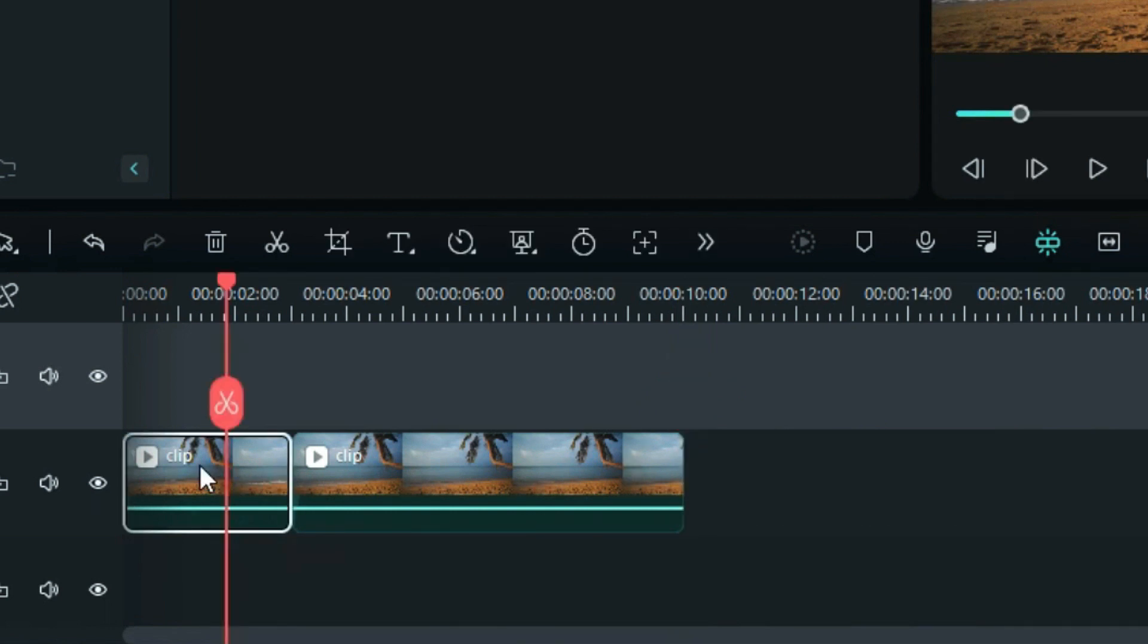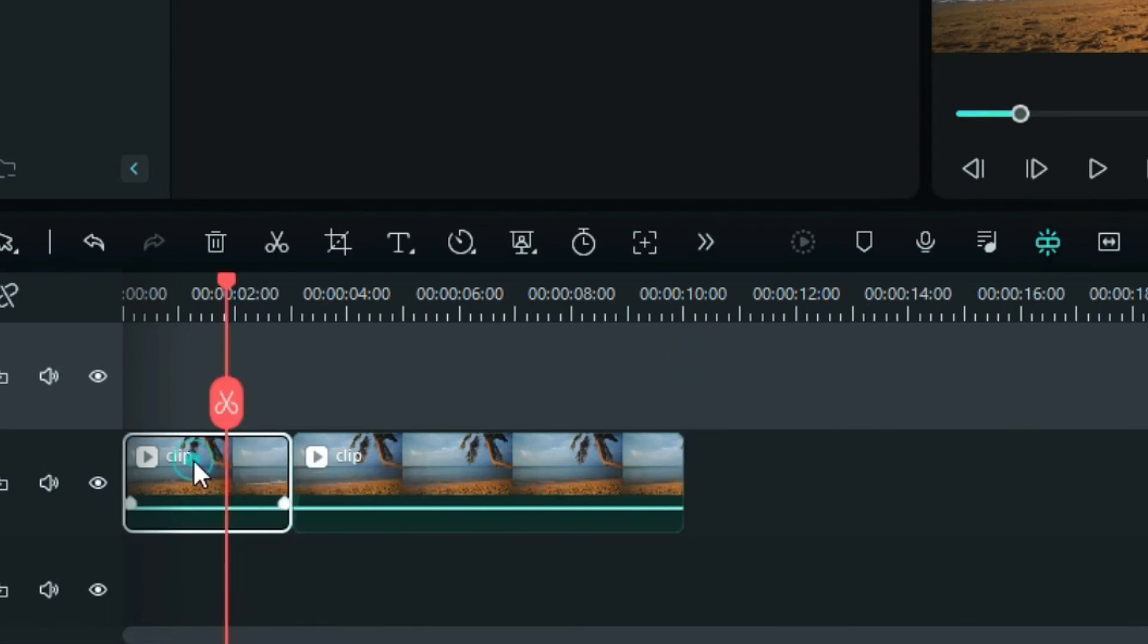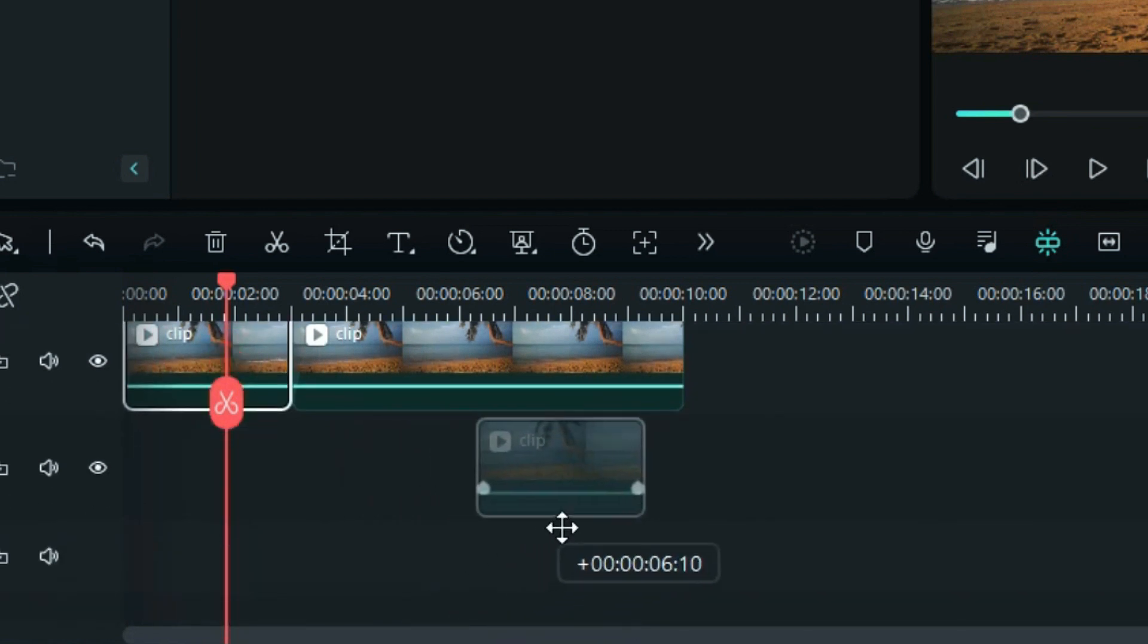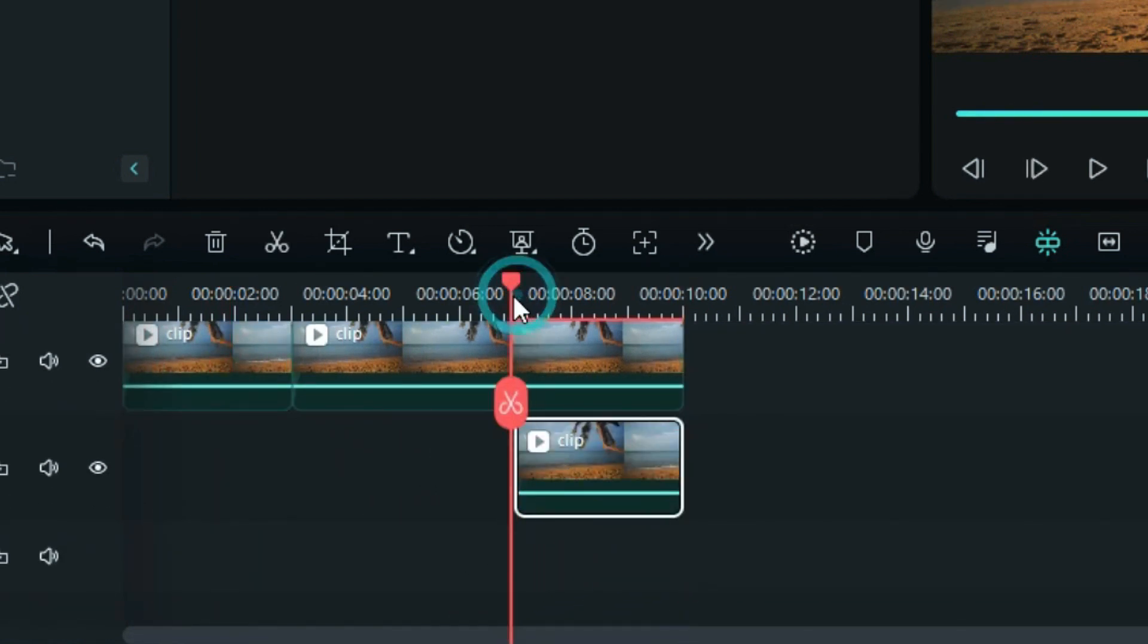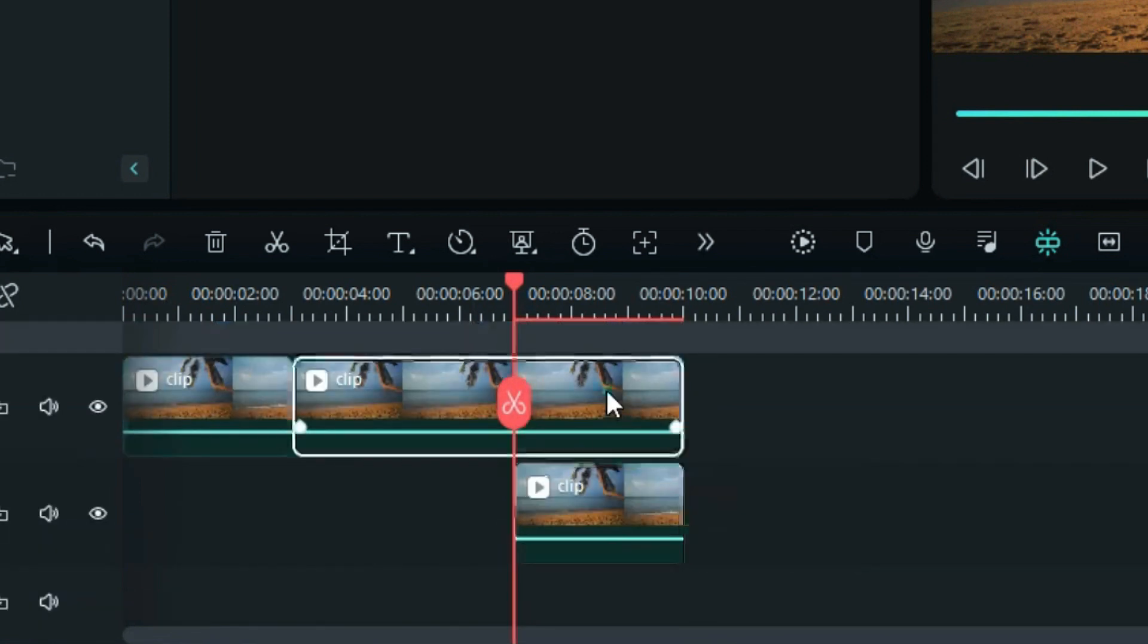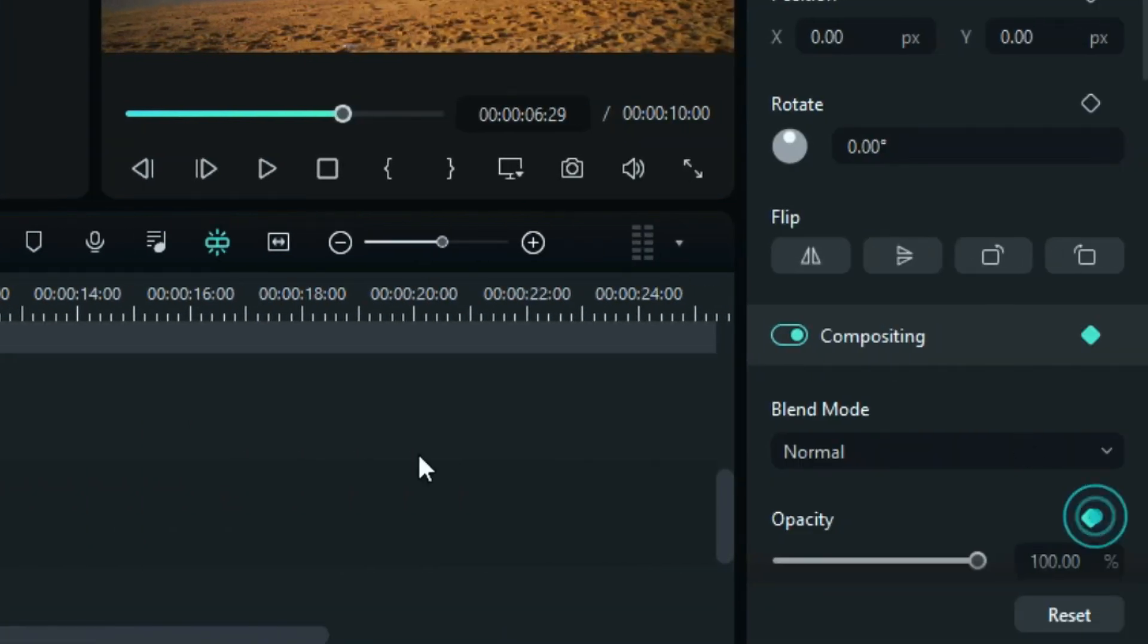Now, duplicate the first split part on Track 1 by holding the Alt key. Place this duplicated footage at the end of Track 2. Move the playhead to the start of the Track 1 clip. Select the Track 2 clip and add an opacity keyframe.